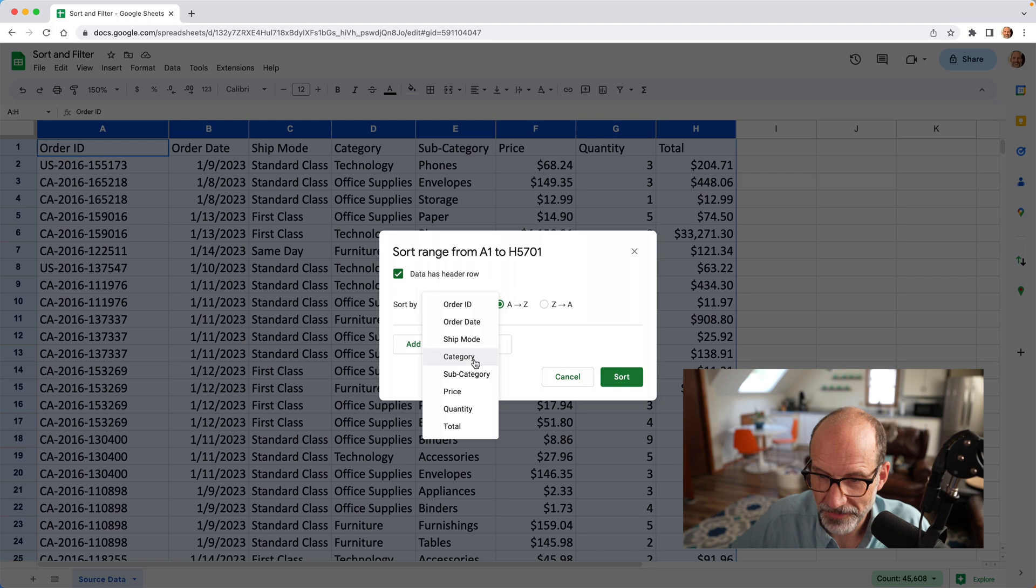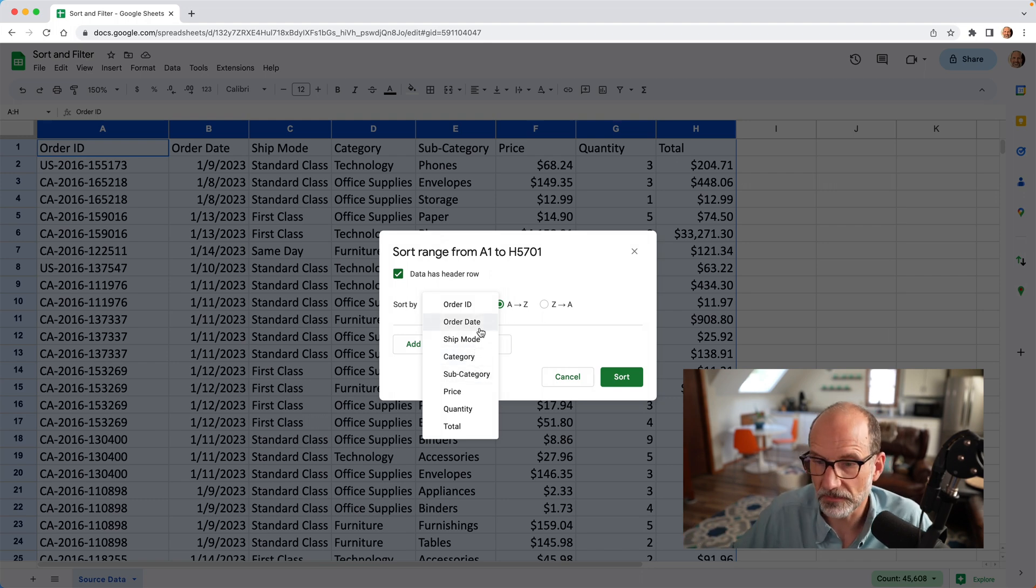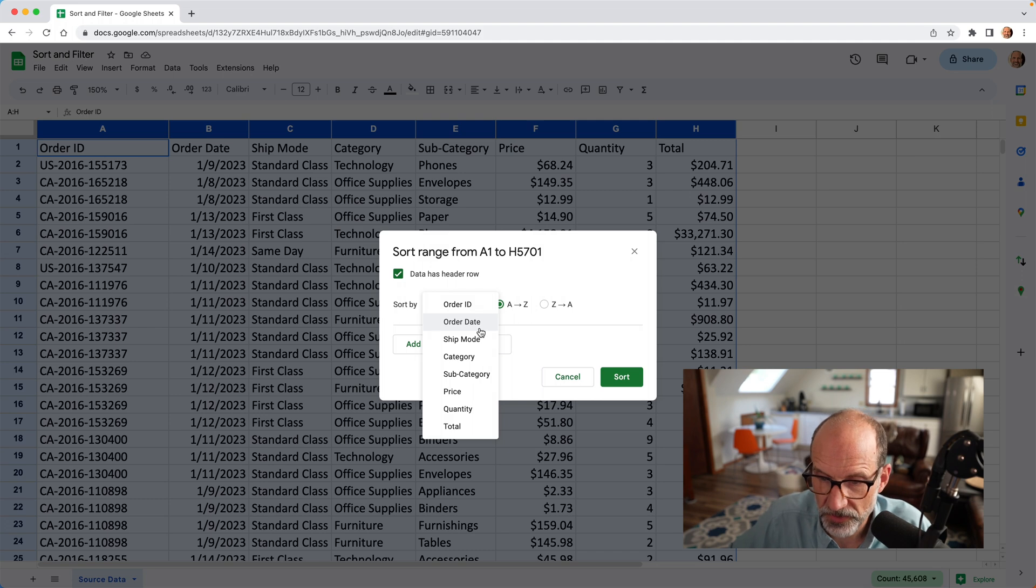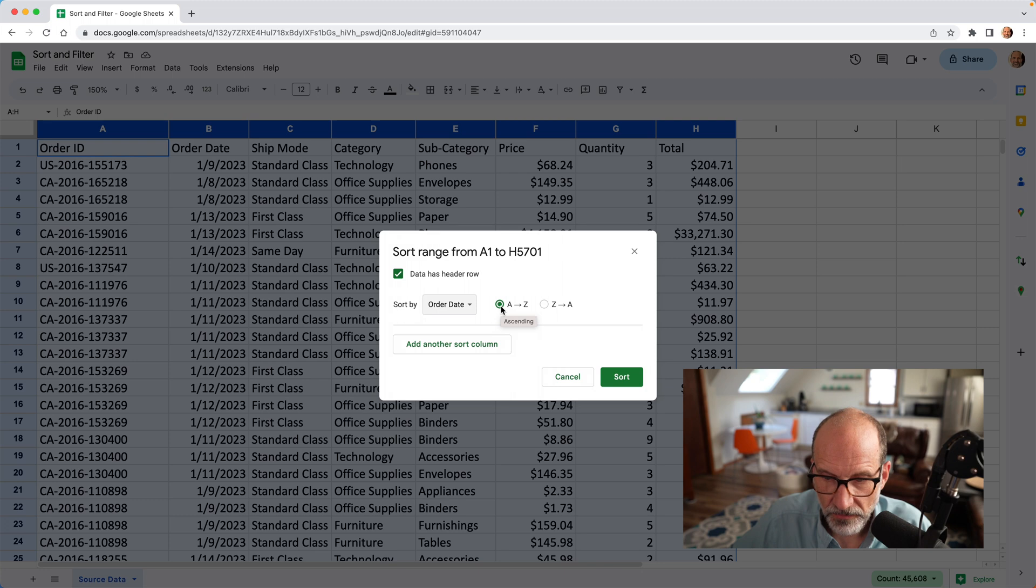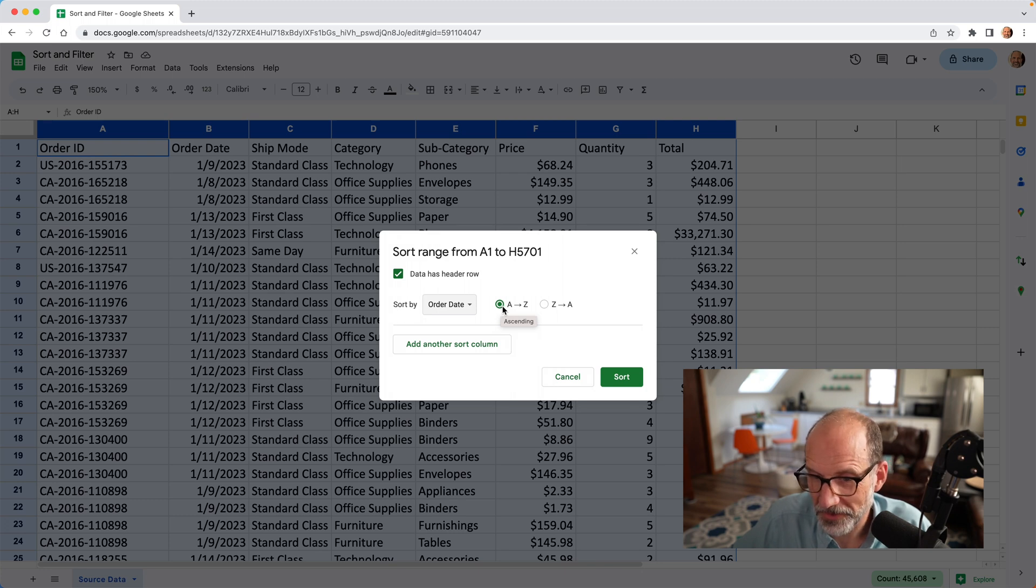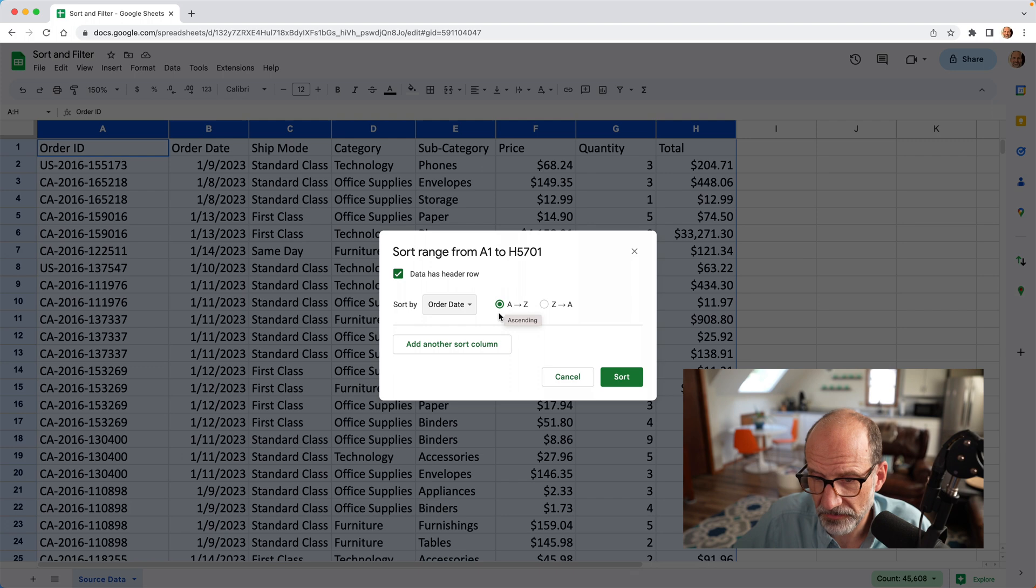So now you'll be able to see easier what you're doing. And what we want to do is we want to just sort it by order date, nice and simple. So let's just pick order date, and we can either do it forward or backward, ascending or descending. Let's leave it on ascending.